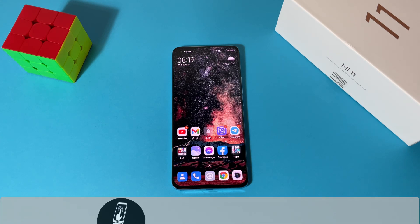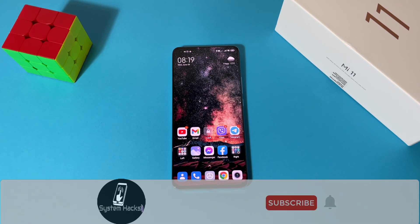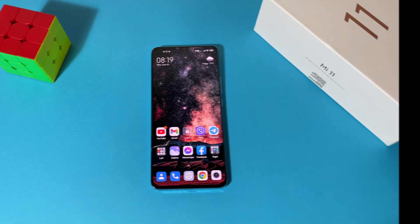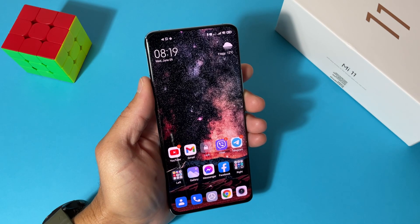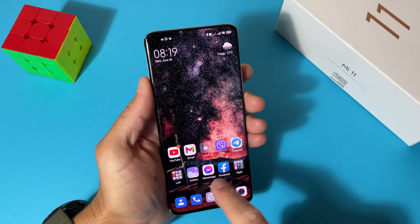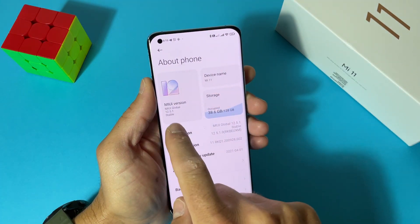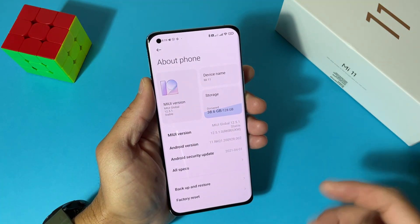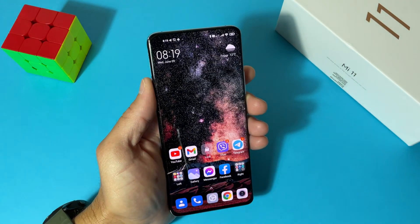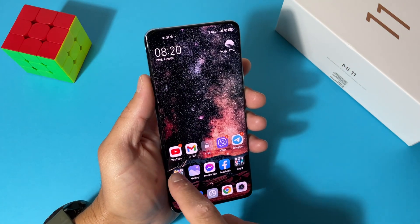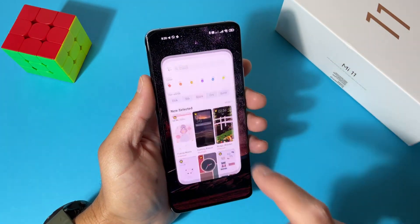Before we start, if you are not already subscribed to my channel, please do this now and hit that bell icon so you'll never miss a video. Let's jump in. Alright guys, this is my Mi 11 running MIUI version 12.5, but this will also work with version 12.